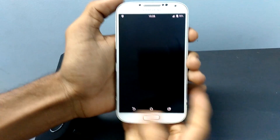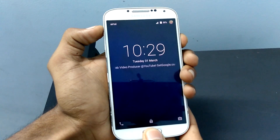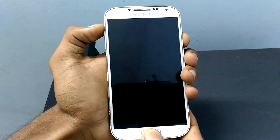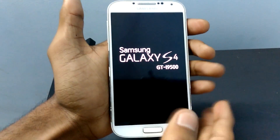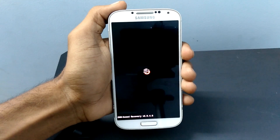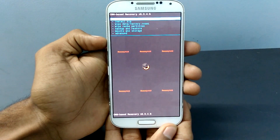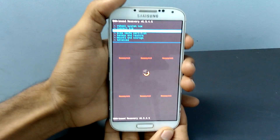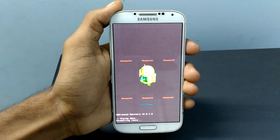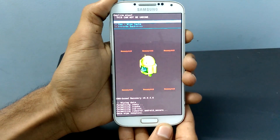To do that, press the volume up button, power key, and home button at the same time. Release the keys once you see the Samsung logo. Now you are in recovery mode. You can navigate the options by selecting the volume up and down buttons and select a particular option with the power key. Now, wipe data factory reset and select it with the power key. And next, go to wipe cache partition and select it.